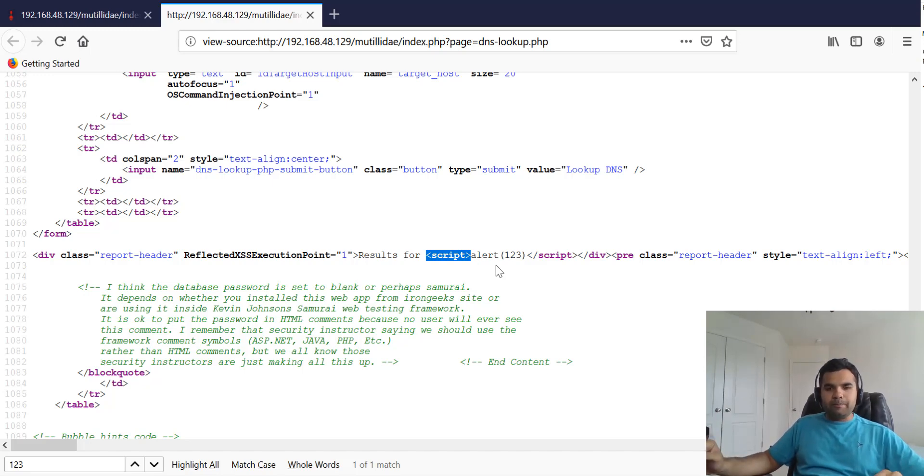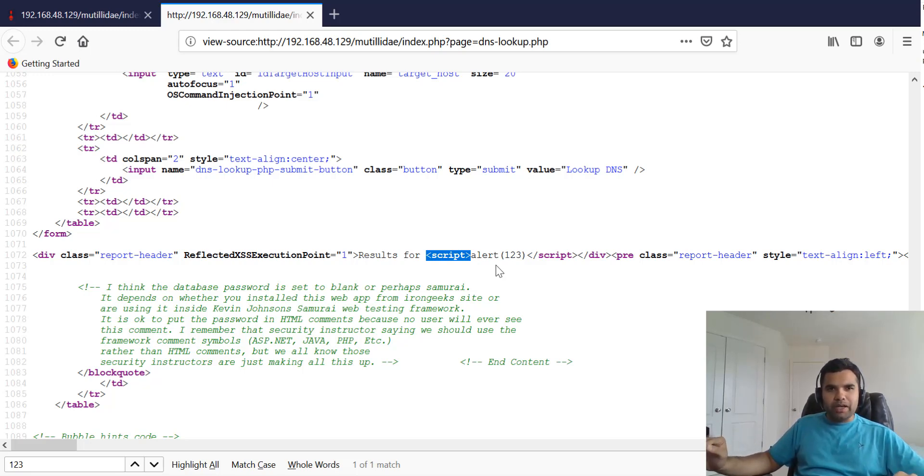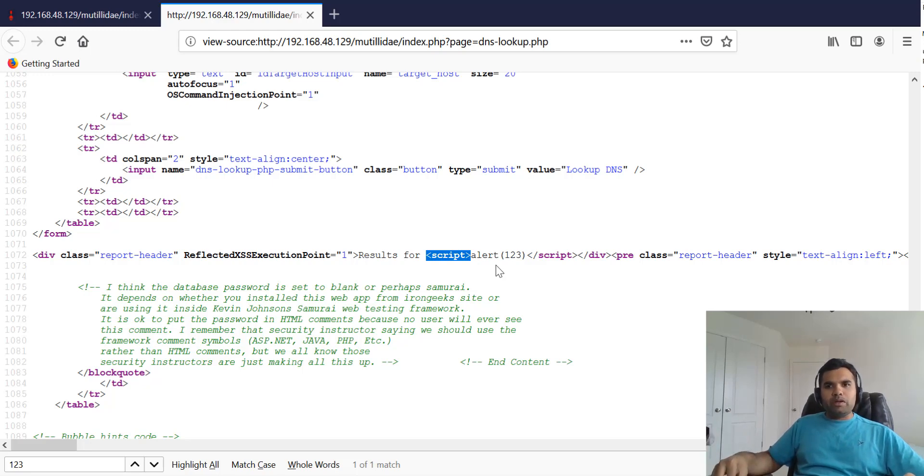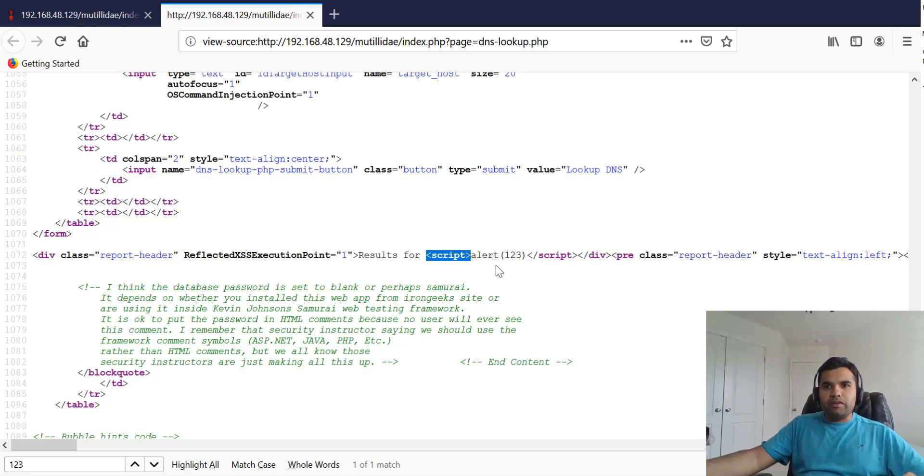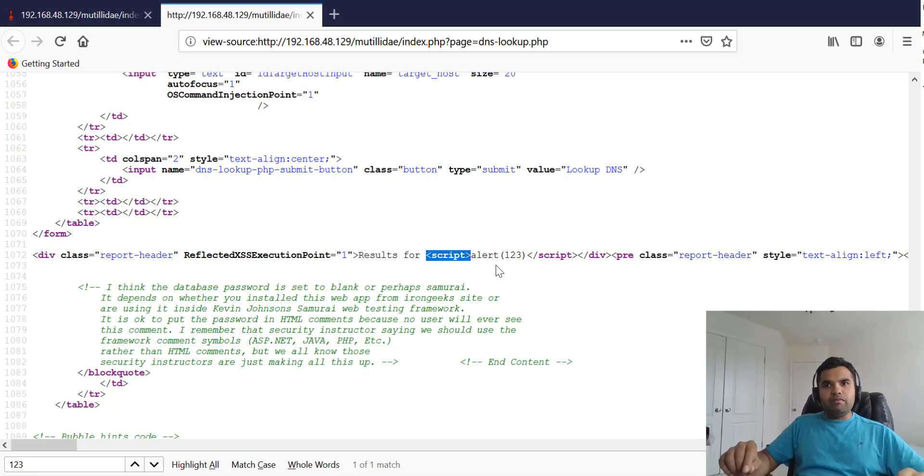As a pen tester, you need to understand what are the different ways you have, because if one way doesn't work, you should try and explore different ways how you can still exploit cross-site scripting.